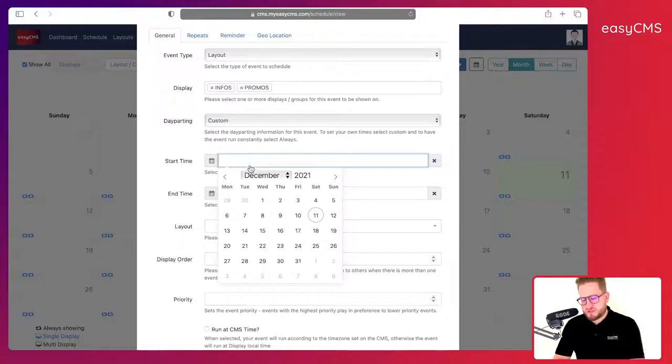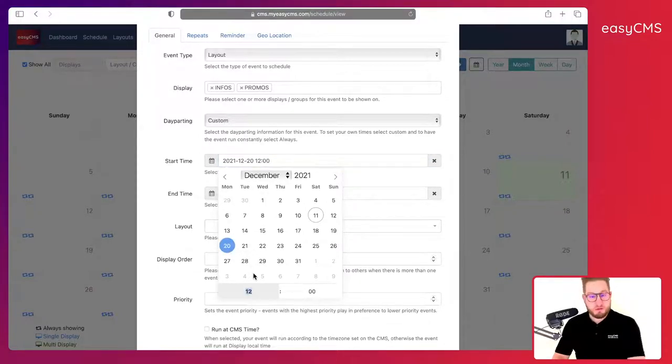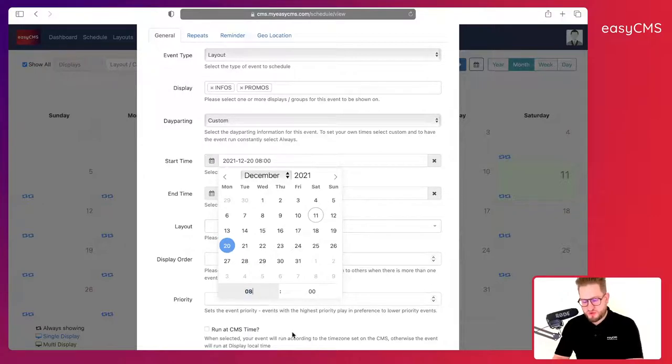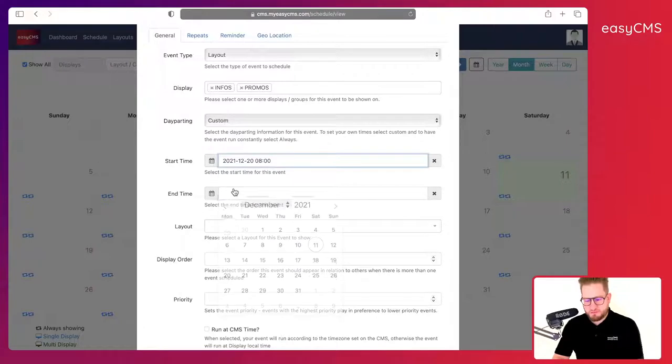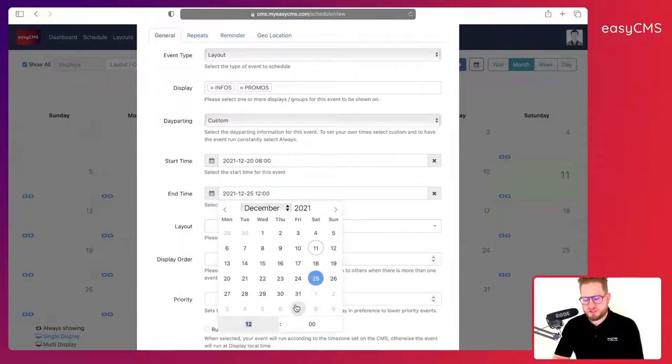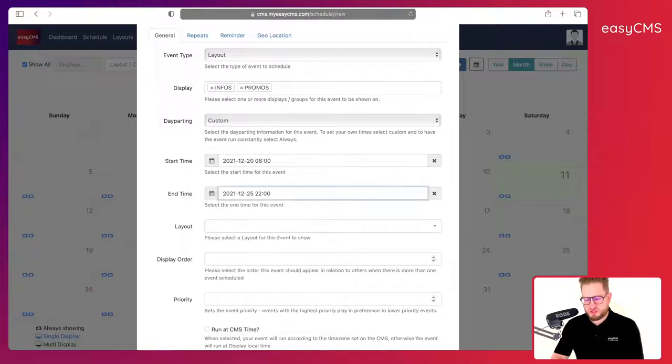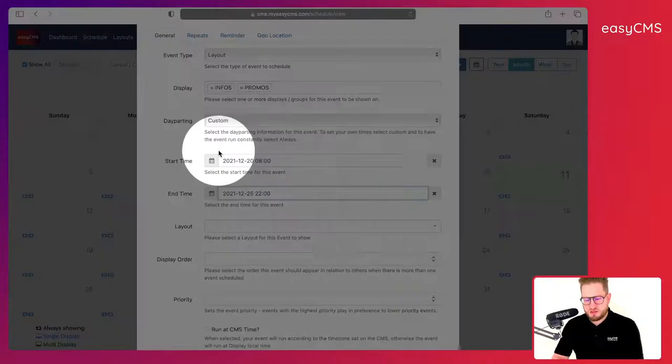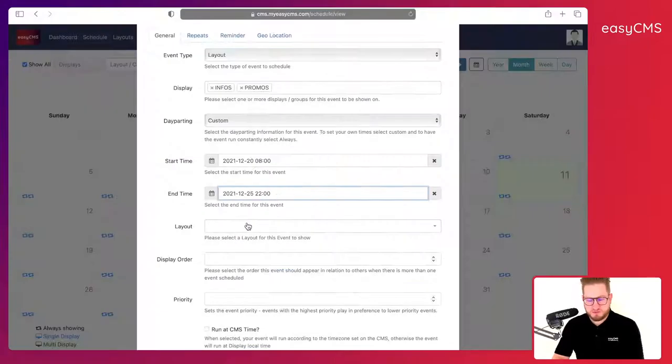Here I will be able to choose date and time of starting. We're in December and Christmas is approaching, so I will schedule my Christmas promotion. I will start it at 8 a.m., click Enter, and I will finish it on the day of Christmas in the evening at 22:00. I click Enter.